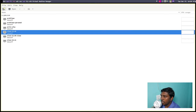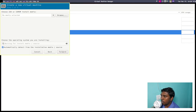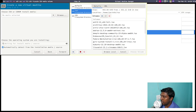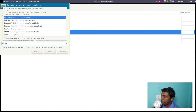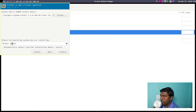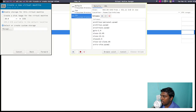Let's go to Virtual Machine Manager. Let's create a new machine — local install media, go forward. Let's browse to find the Guix ISO. It's here: guix-system-install-1.4.0. Let's select that and choose volume. It did not detect anything; if I type 'guix' it will show something. Let's go with guix latest — actually it's 1.4, which is still not available in the list on Virtual Machine Manager. Let's go forward. Let's give it 6 gigs of RAM and 3 CPU cores.